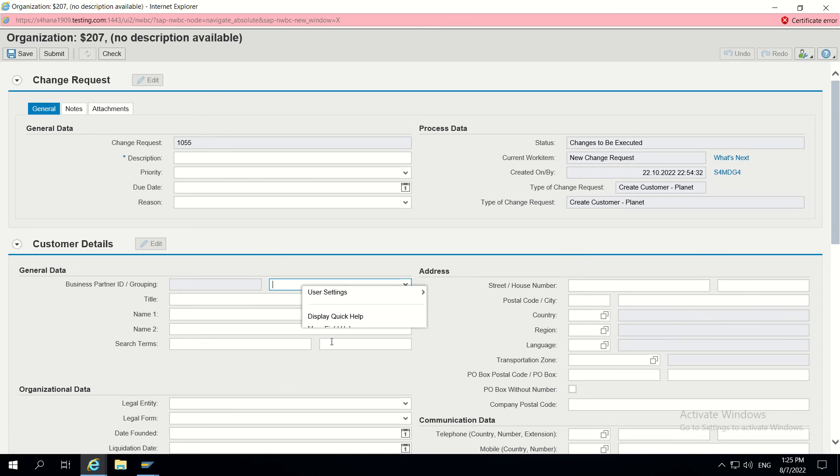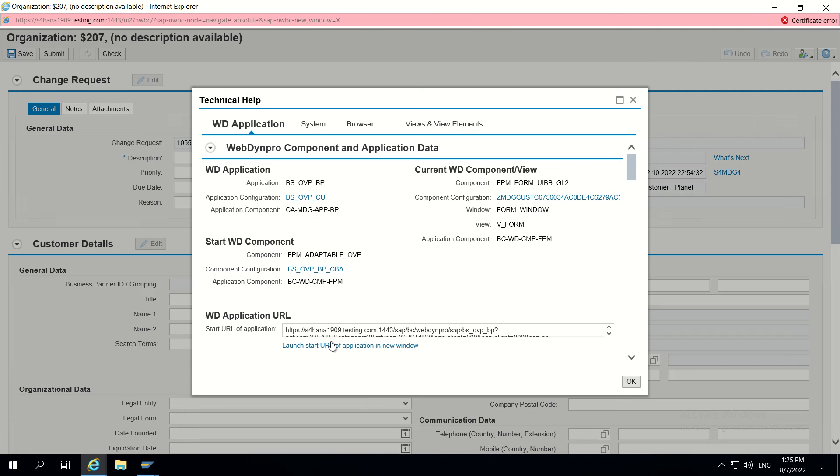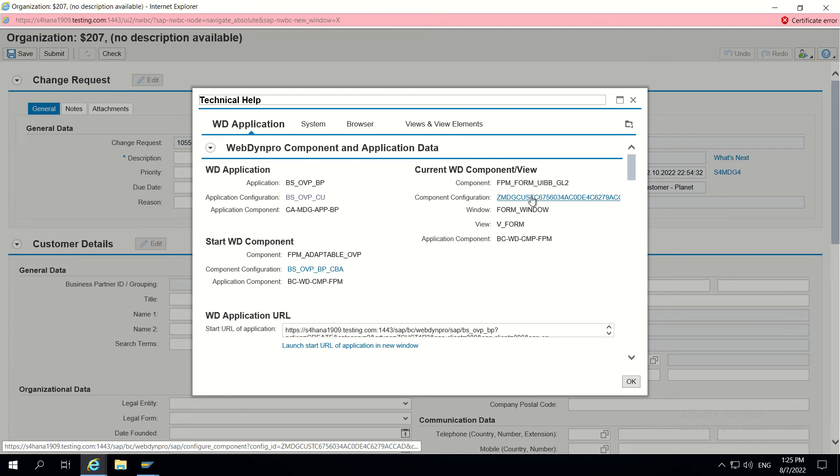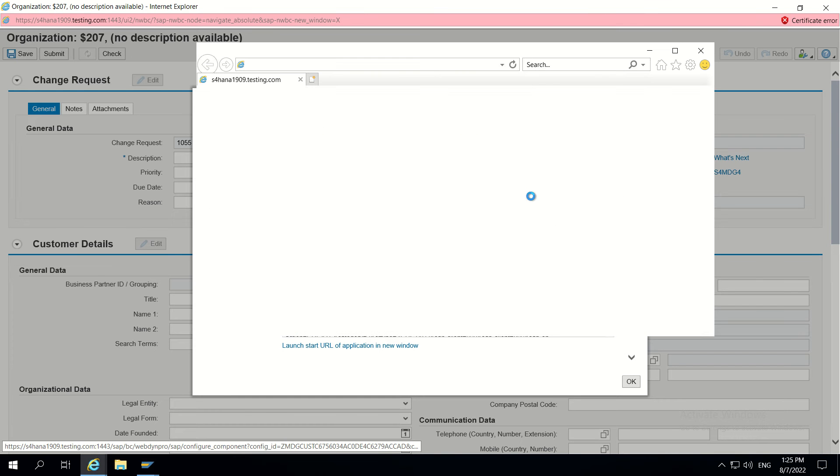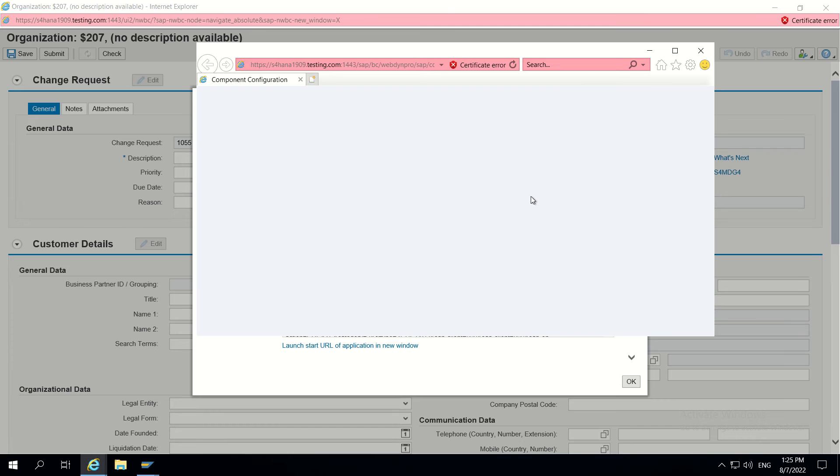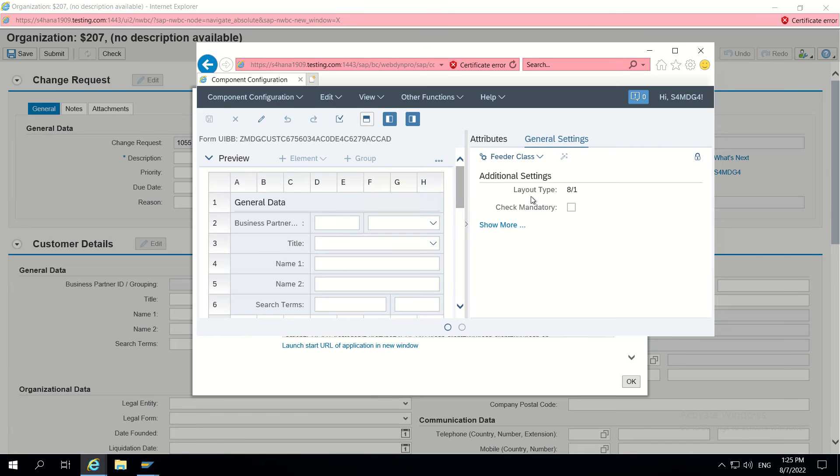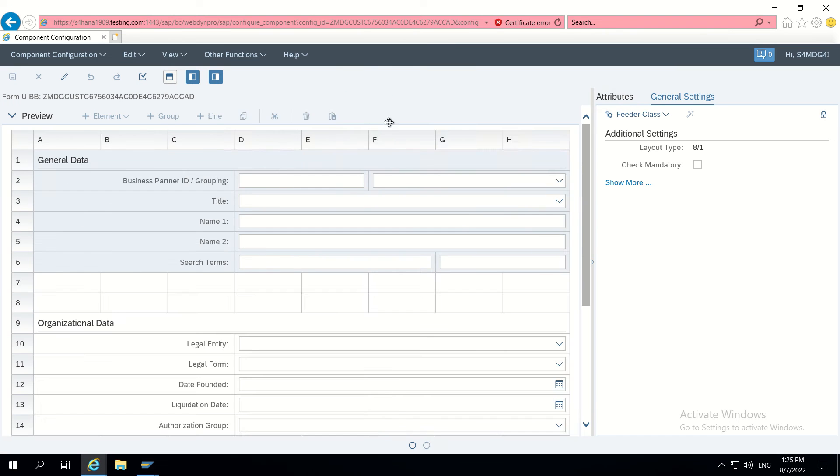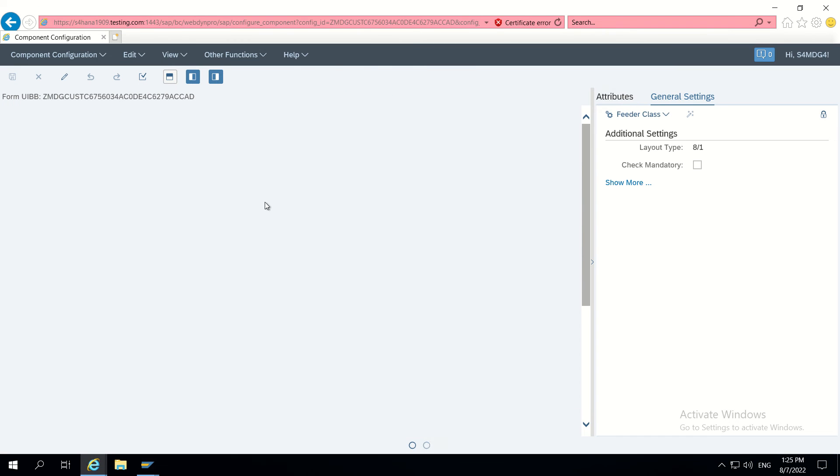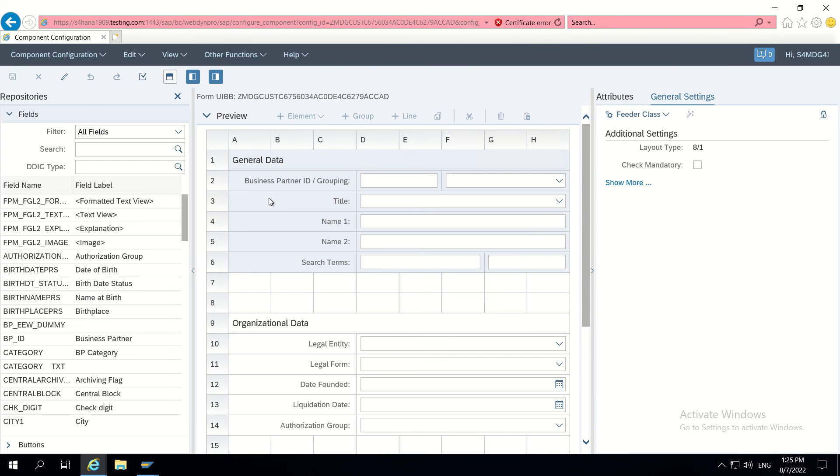Go to component configuration. Here we can see this custom configuration. If you go to grouping, it is already one CBA.